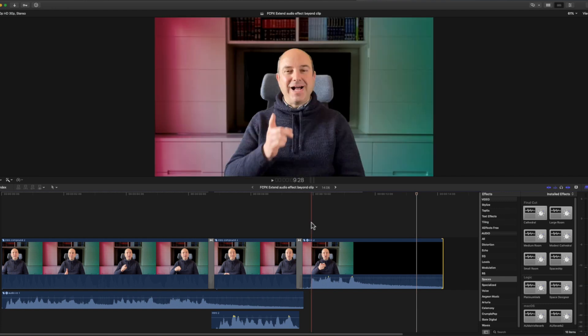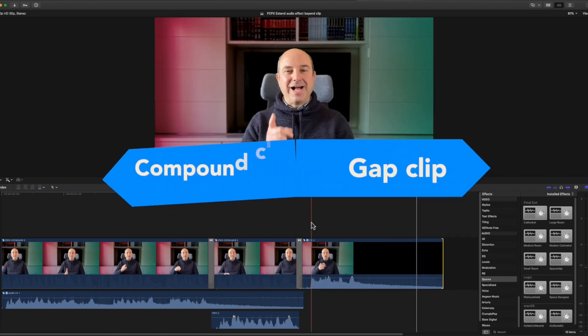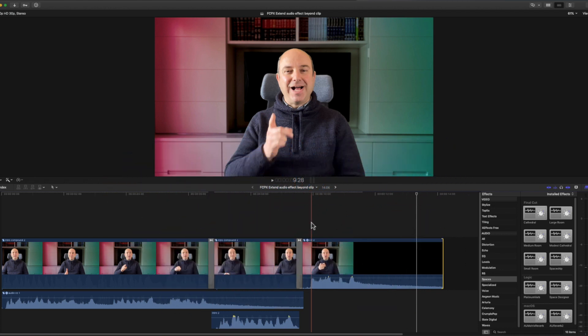So that's all you have to do. Add a gap clip, create a compound clip, and now your clip is longer with quiet in the end. And that way you can add an audio effect which will spill over beyond the end of the clip. That's it for today.